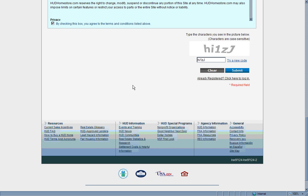Thank you so much for viewing our tutorial on how to register with hudhomestore.com. If you have any questions, please feel free to contact us at hudhelp at wandasmith.com or 704-366-6667. Thank you and happy selling!